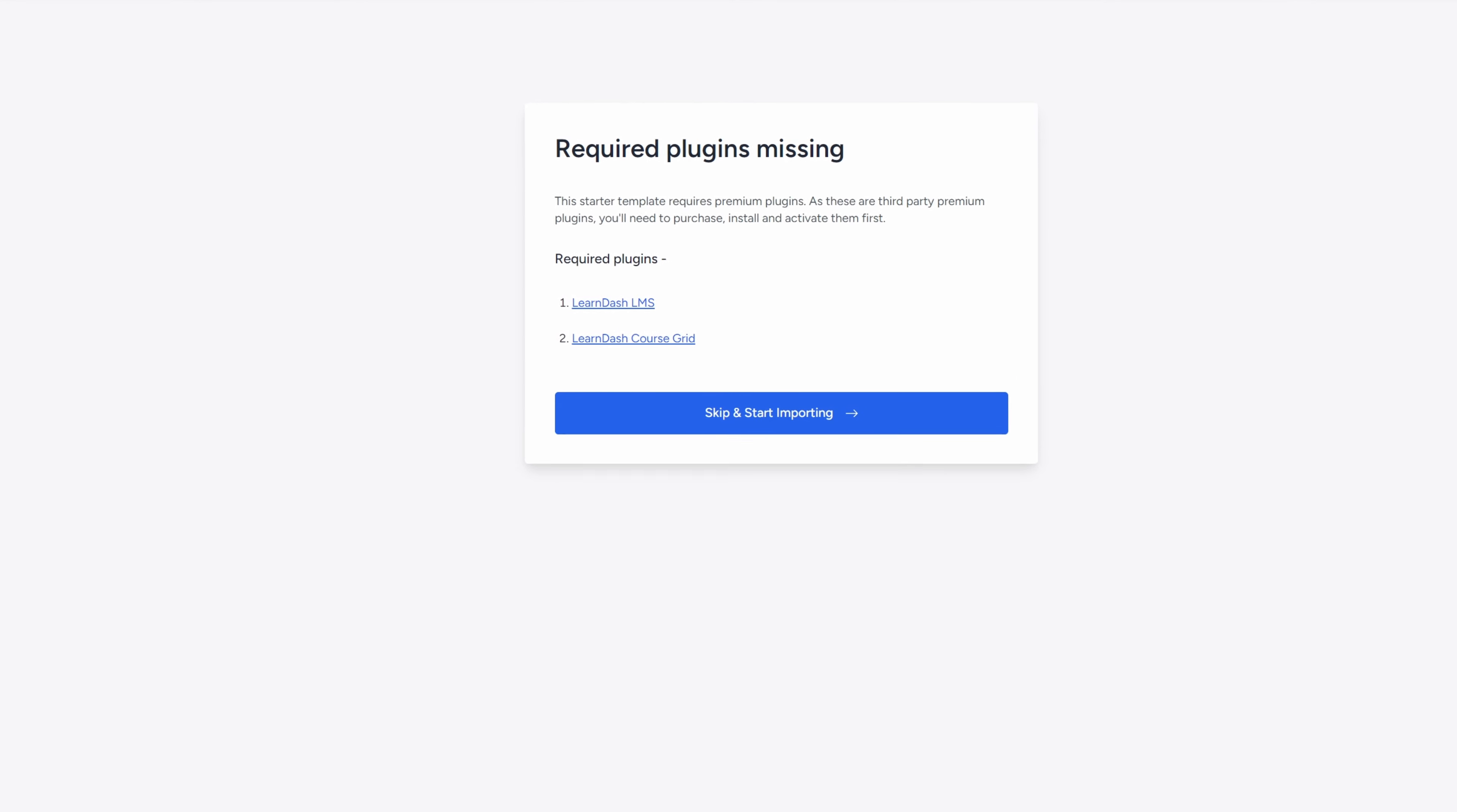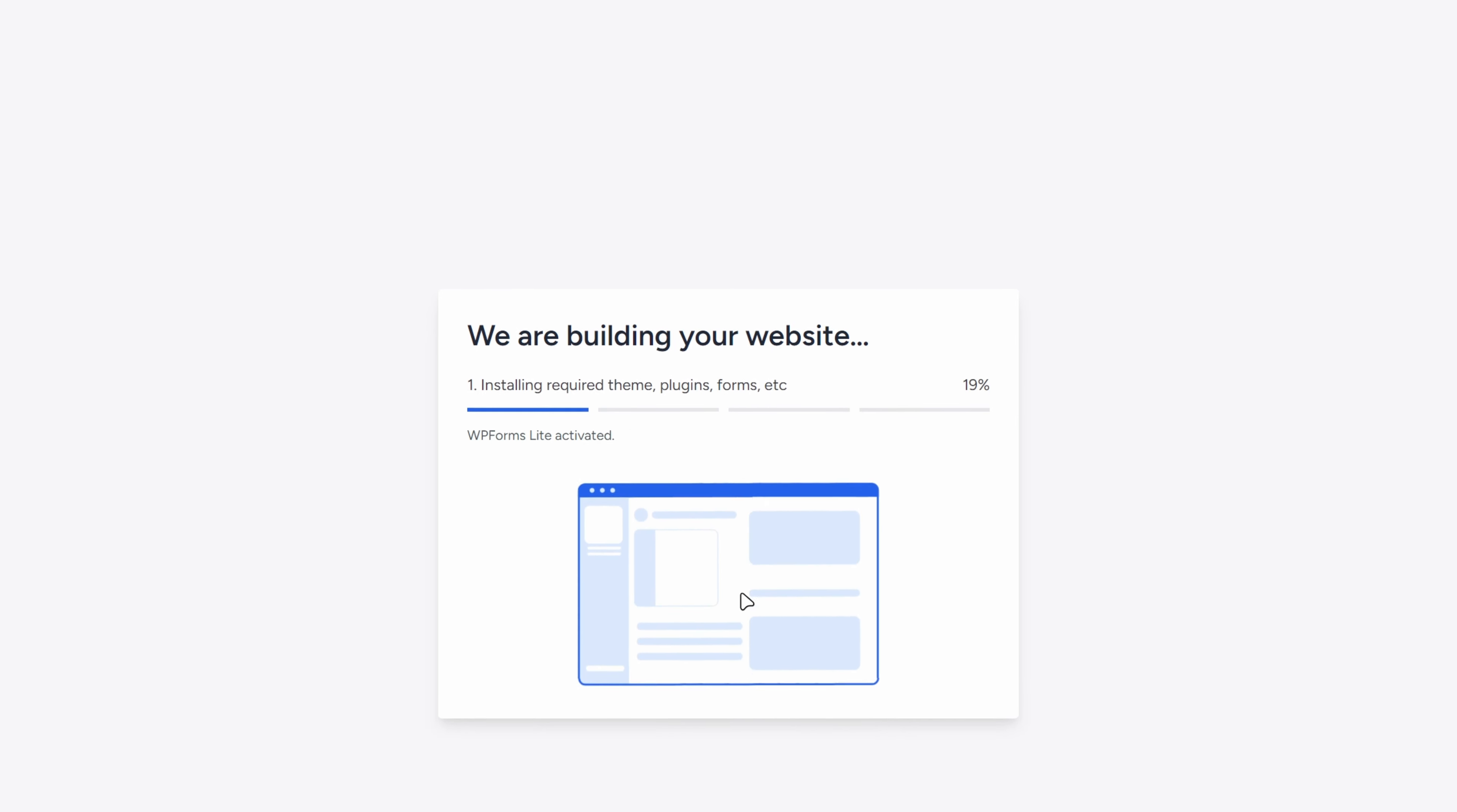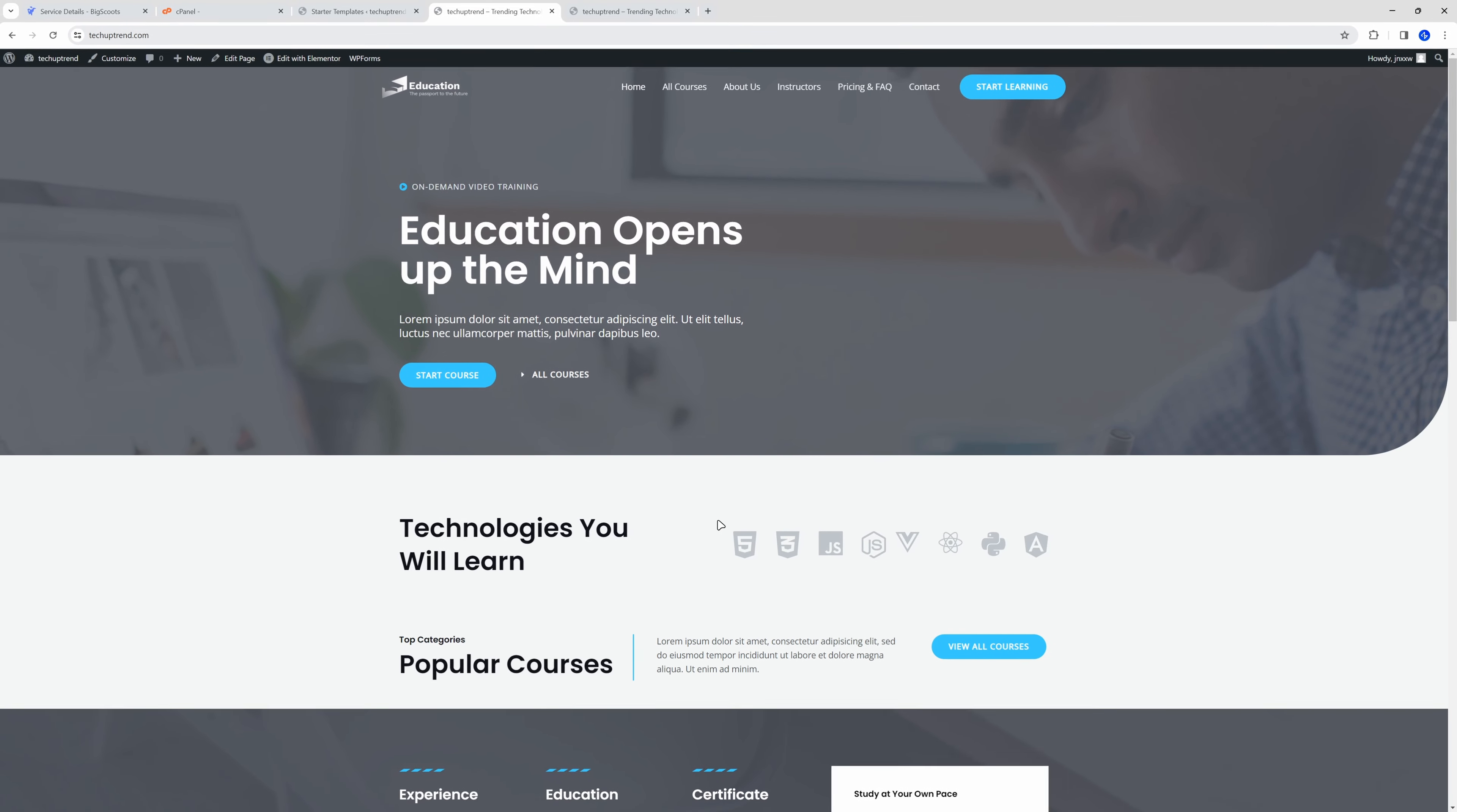I will go with blue and Poppins Open Sans font combination and click on continue. This starter template comes with some premium plugins. Since we will not be using that feature, we can skip and start importing. None of the fields here are required, so we can simply click on submit. We will click on view your website. Great, our website is ready.